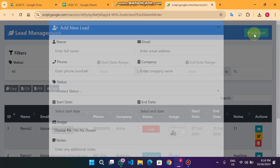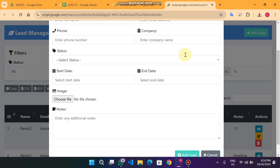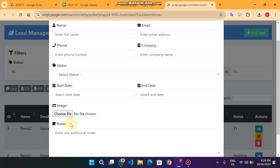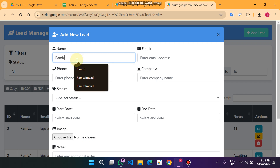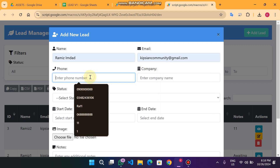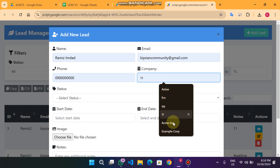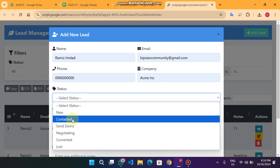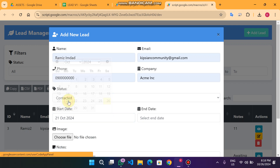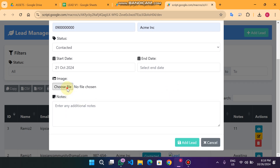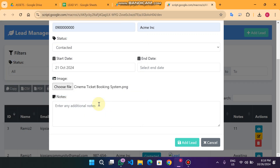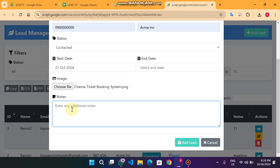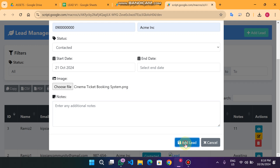When I press 'Add Lead' you will see a form appear with an image upload option and a file upload option. I will enter the name Rameez Imdad, an email ID, a phone number, the company as ANC, and the status as 'Just Contacted'. The start date is the 21st, the end date is not final yet, and I add a picture of this lead. I click open and since I have no additional notes right now, I proceed.